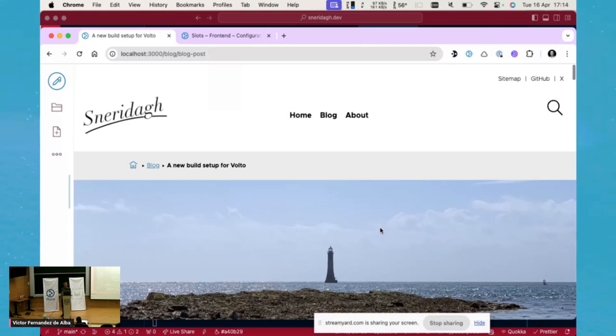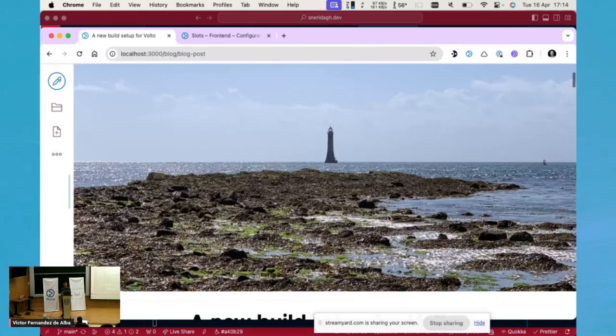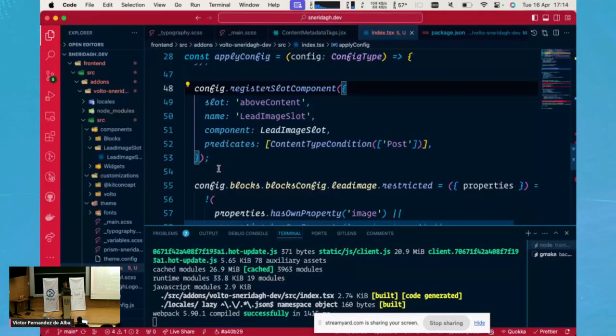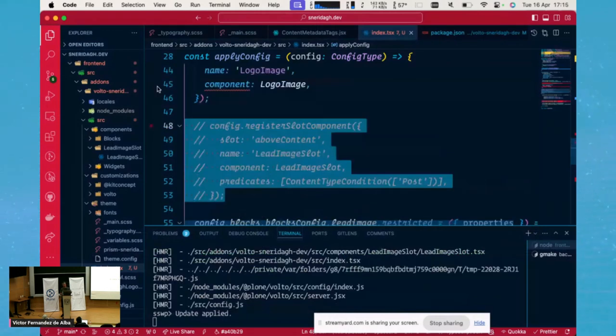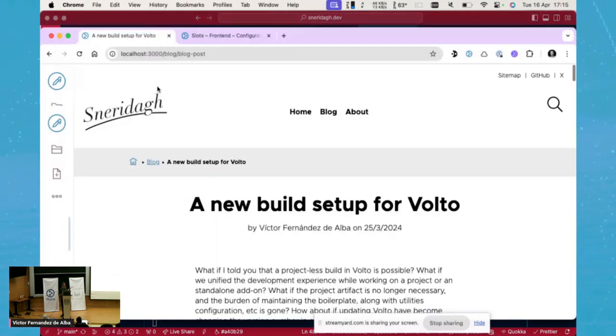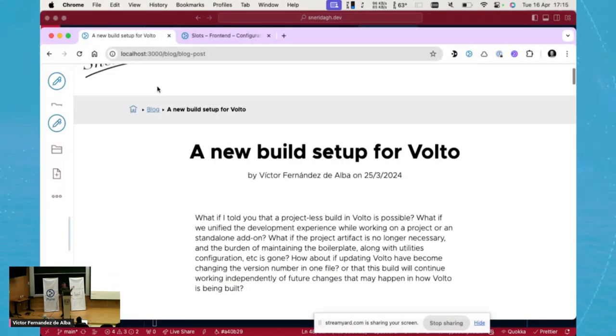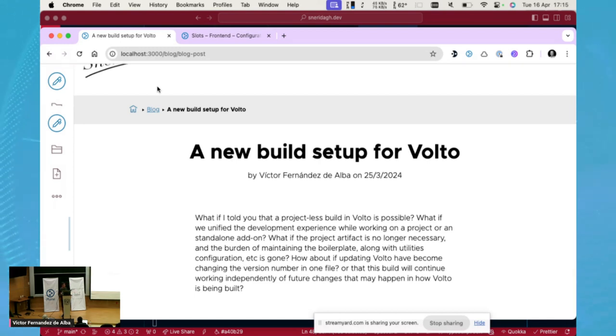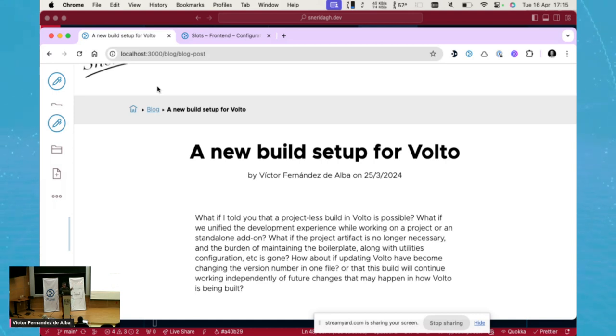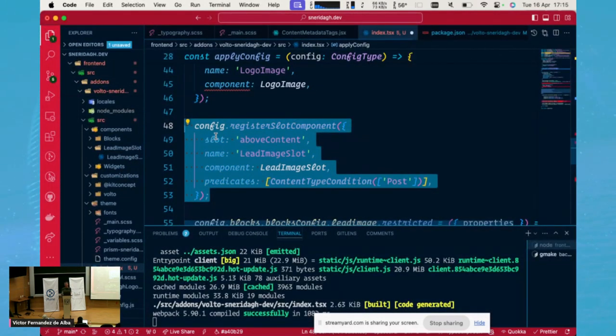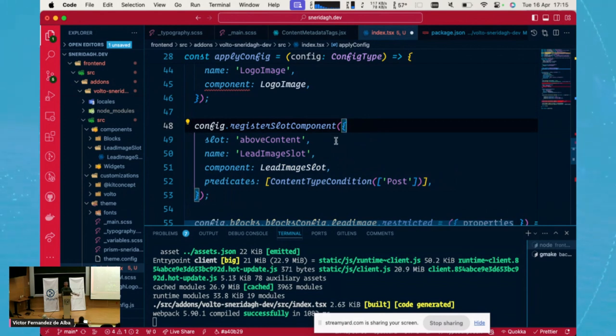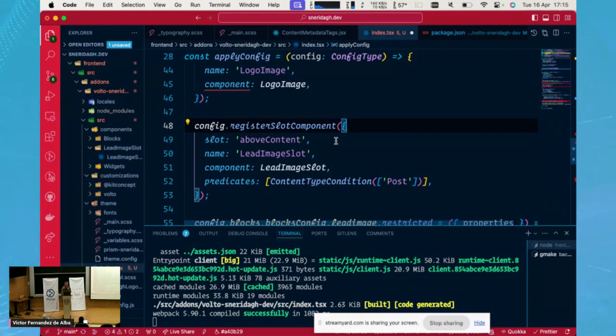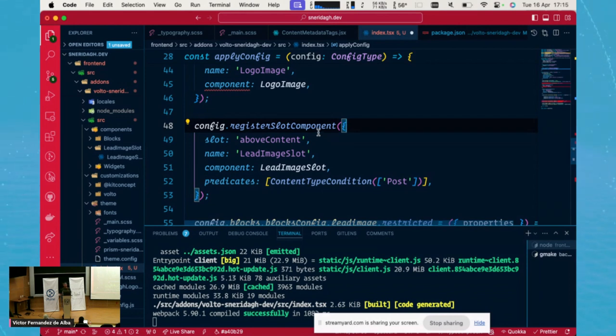Let's remove this registration. If I remove this registration and I save, all of a sudden my slot will disappear. So this will be the default Volto appearance where the content area starts with the content of the blocks that I have in there set up. But as soon as I register a new slot, I will have this slot set up in the slot that I want.